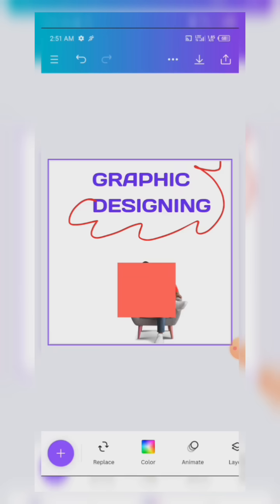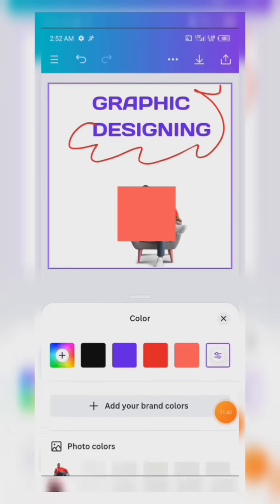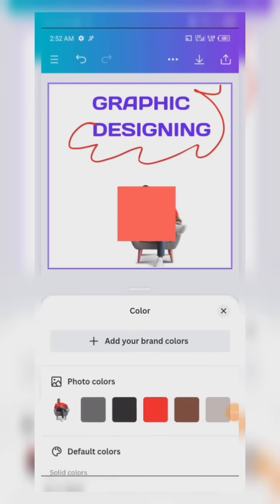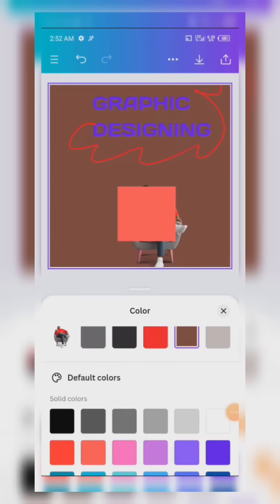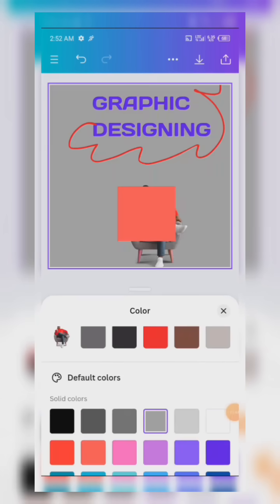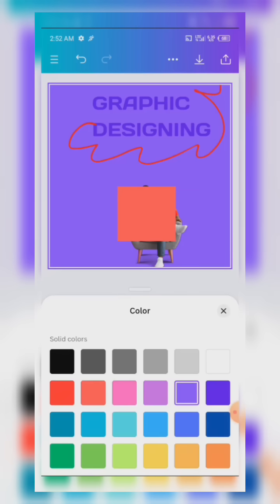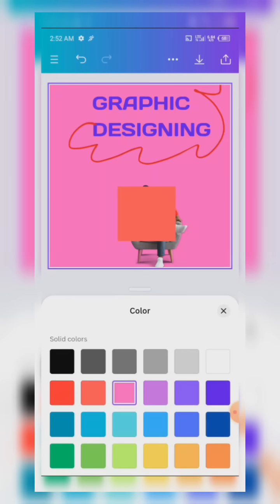If you have a white background and want to use a different color, just click on any space on the background, then click on Color. You can change your background color to any color you'd like to use in your designing process.